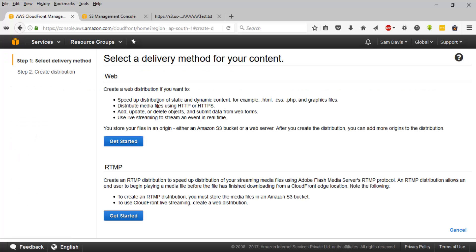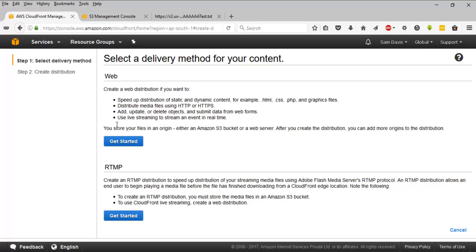And you will be seeing this option, wherein it will be asking you for the type of the content. There are two popular contents as of now: one is web and then we have got RTMP. RTMP is for the items which involves Adobe flash media files, which will be using RTMP protocol. And for the normal web contents, we can always stick with web. So I'm going to go ahead with web.